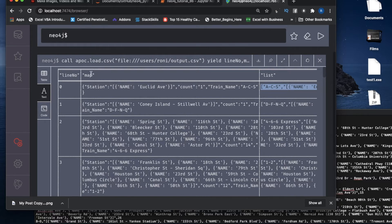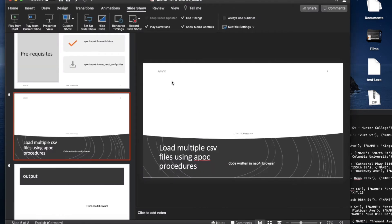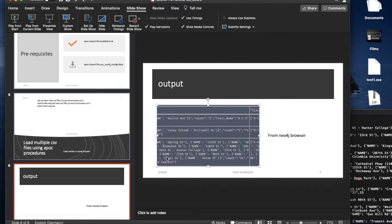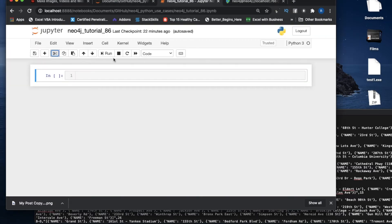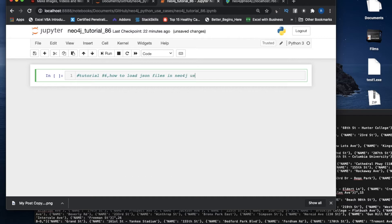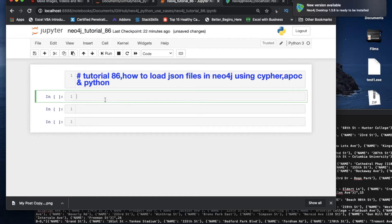That's it for Cypher — let me just copy this query. Now we're going to write the same thing from Python, so let me open my Jupyter notebook. I'll write the title: Tutorial 86 — How to load CSV files in Neo4j using Cypher APOC and Python.